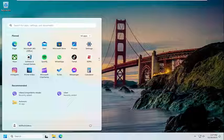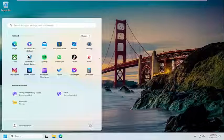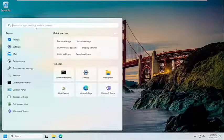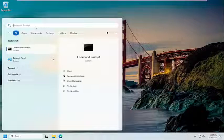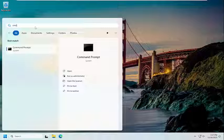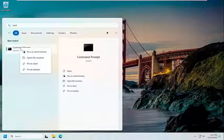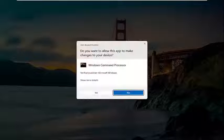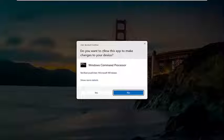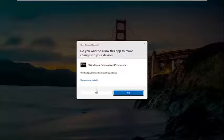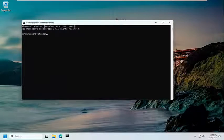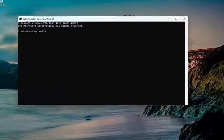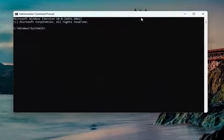First thing I'm going to recommend doing would be to open up the search menu and type in CMD. Best match will be Command Prompt - right-click on it and select Run as Administrator. If you receive a user account control prompt, select Yes.